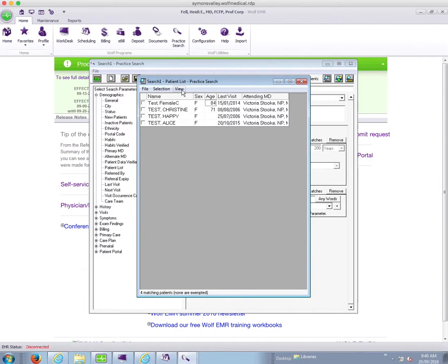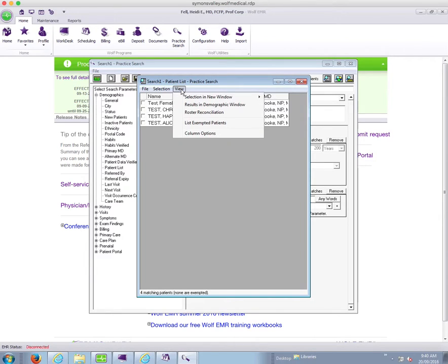If you need additional columns in this view, and I like to have cell phone number and PHN and that sort of thing viewable usually, you go into the view menu and you can say column options.